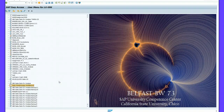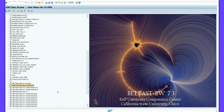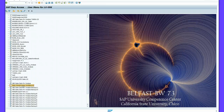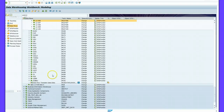In this assignment I will teach you how to load transaction data into an InfoCube. We start from where we left in the previous assignment. I log on to SAP using my login ID LU096 and get into the Data Warehousing Workbench.